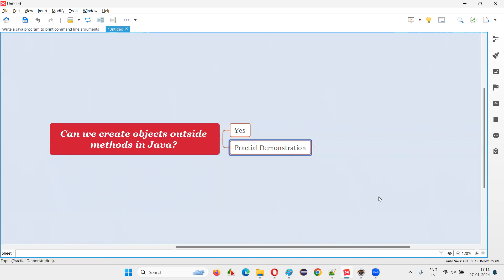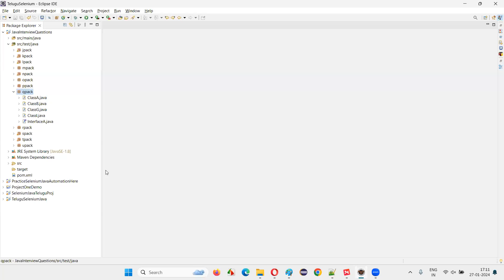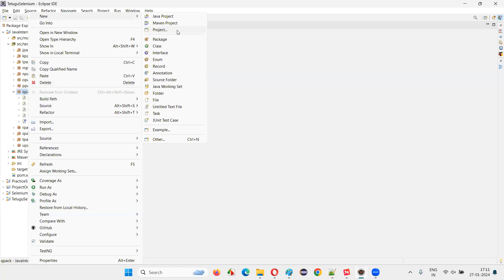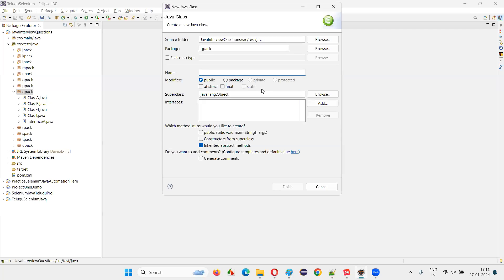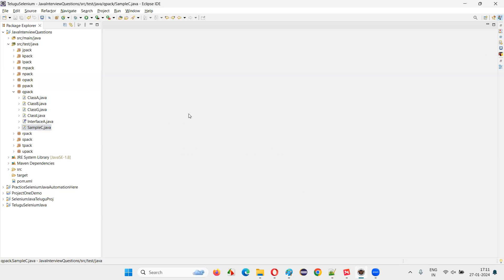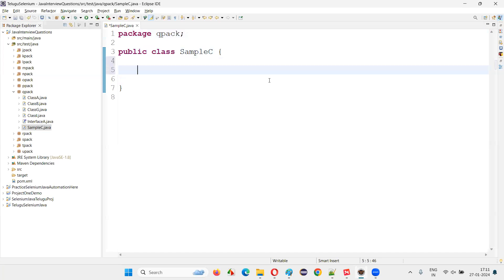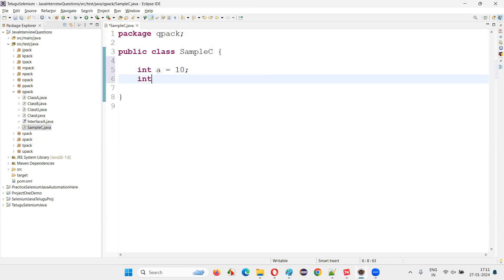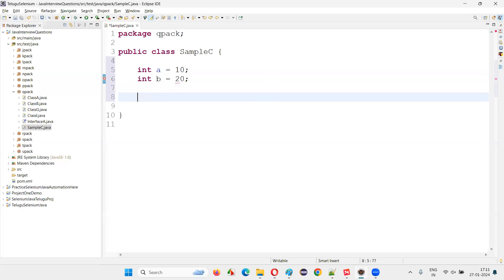With a practical demonstration, I'm going to prove that. I'll switch to Eclipse IDE and create a new class. I'll name this class SampleC — just some random name — and click finish. Inside this class, I'll create some variables: int a = 10, int b = 20.